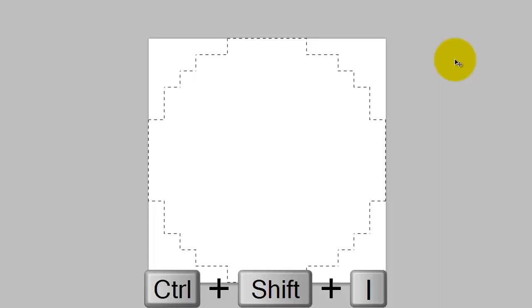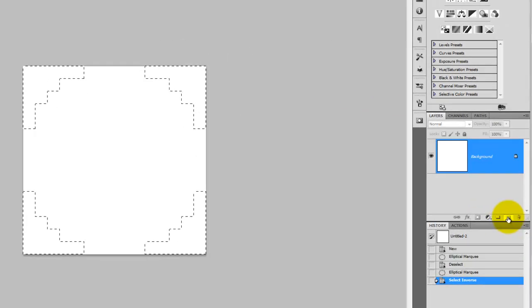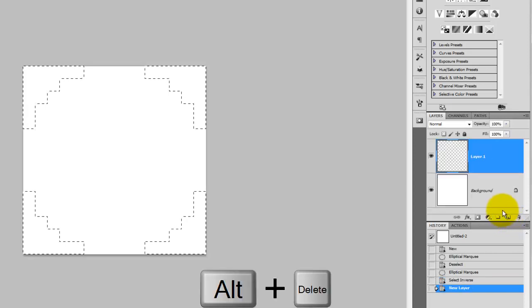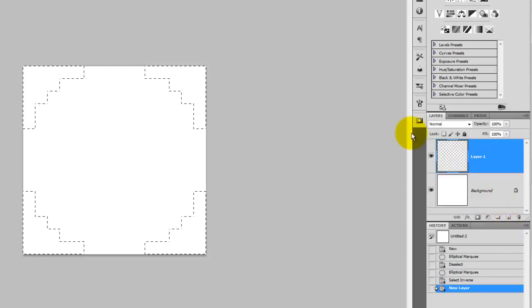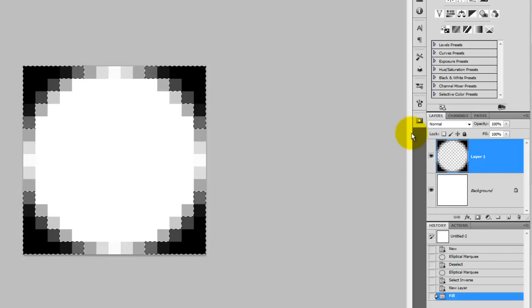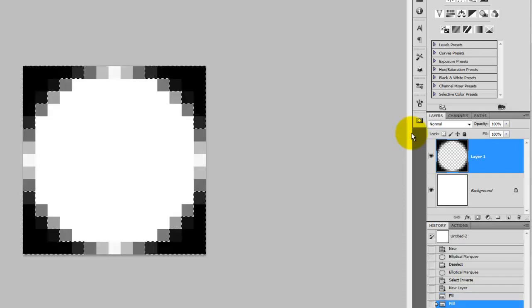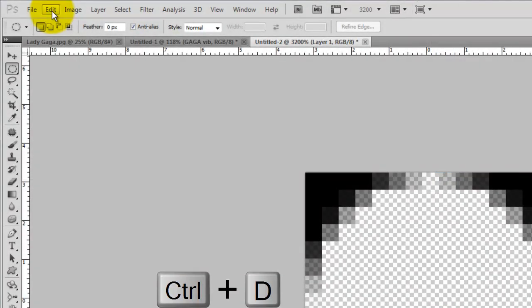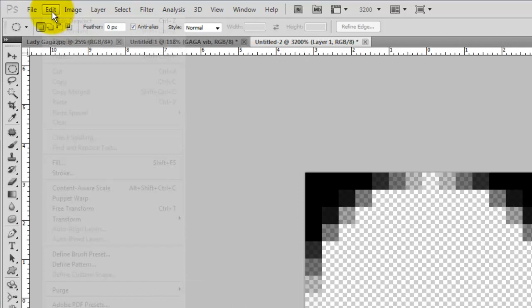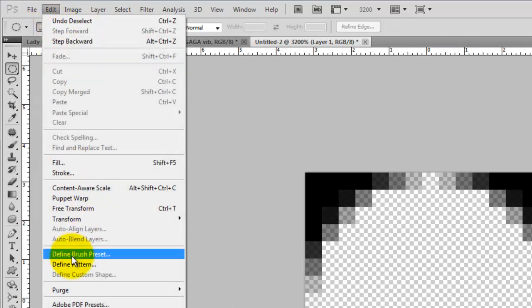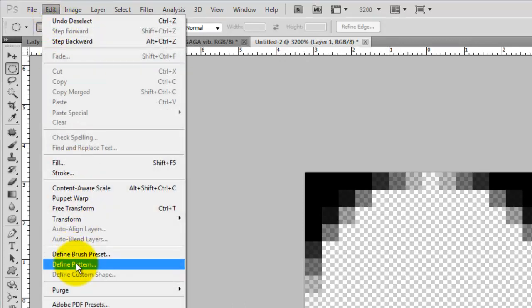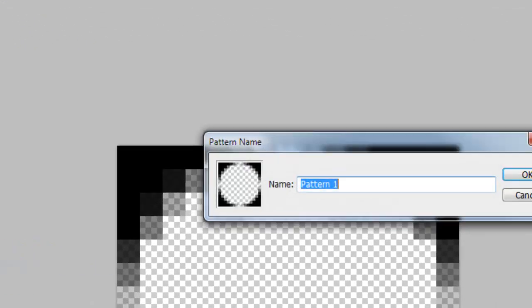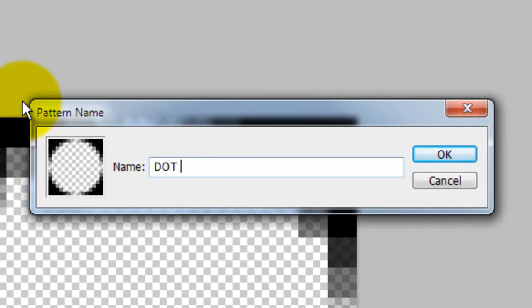We need to invert the selection, so press Ctrl Shift I or Cmd Shift I on a Mac. Click on the New Layer icon and then press Alt Delete or Option Delete to fill it with black. Make sure you have black as your foreground color. We want to make the selection very dense with black, so press Alt Delete or Option Delete three times. Press Ctrl or Cmd D to get rid of the selection. Then go to Edit and Define Pattern. Let's name this Dot 15 for 15 pixels.